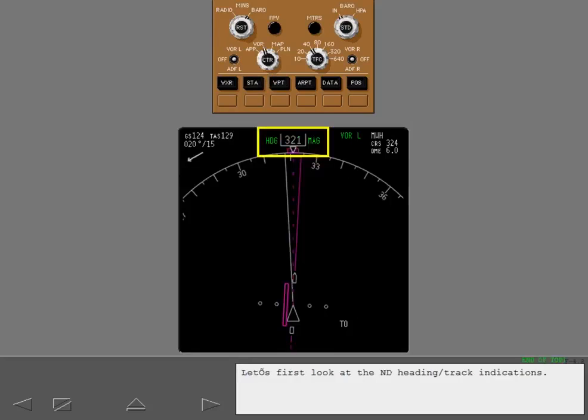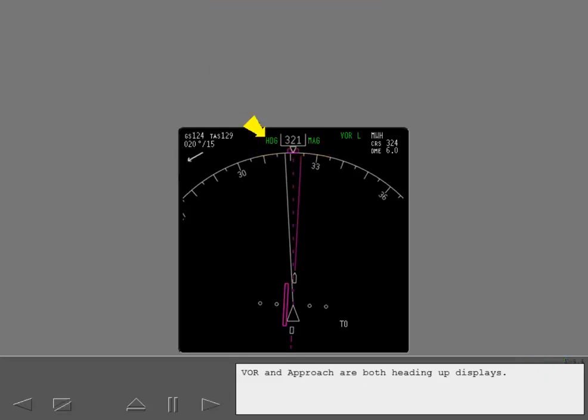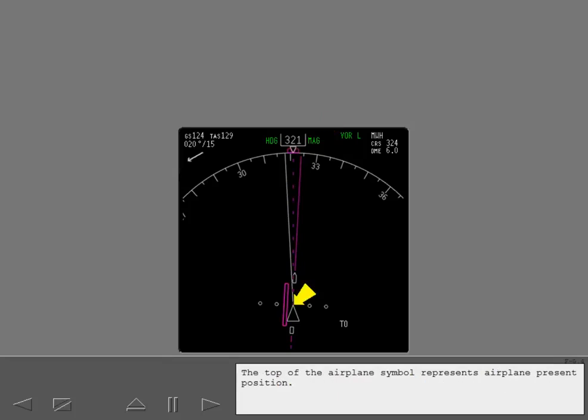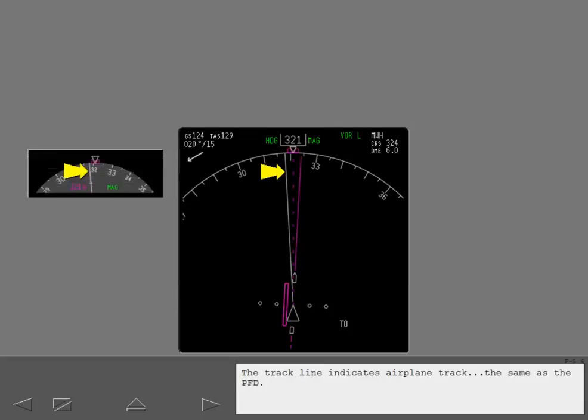Let's first look at the ND heading track indications. VOR and Approach are both heading up displays. Current heading is shown in the window. Heading reference shows the orientation of the compass rose. This is covered in detail in the second ND lesson. The top of the airplane symbol represents airplane present position. The track line indicates airplane track, the same as the PFD.